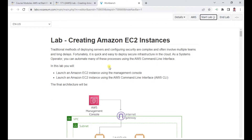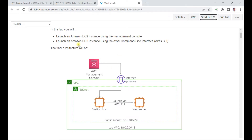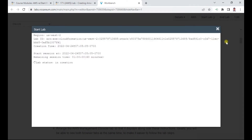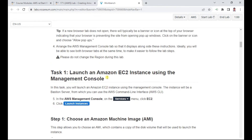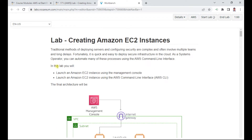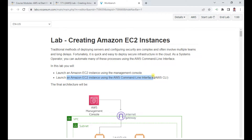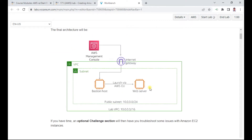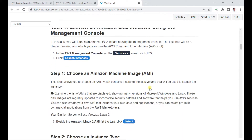While the lab is getting created, let us explore the objectives. In this lab you will launch an Amazon EC2 instance using the management console, and also learn how to launch an EC2 instance using the CLI. We'll also learn about how to configure the command-line interface, as we did in an earlier lab.